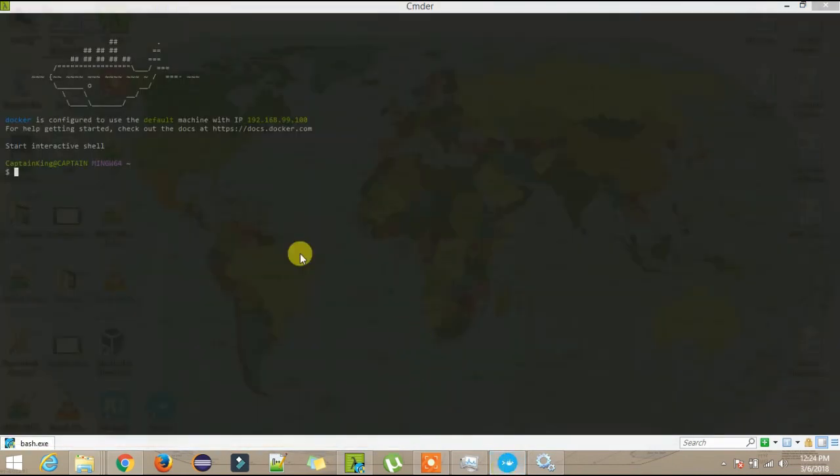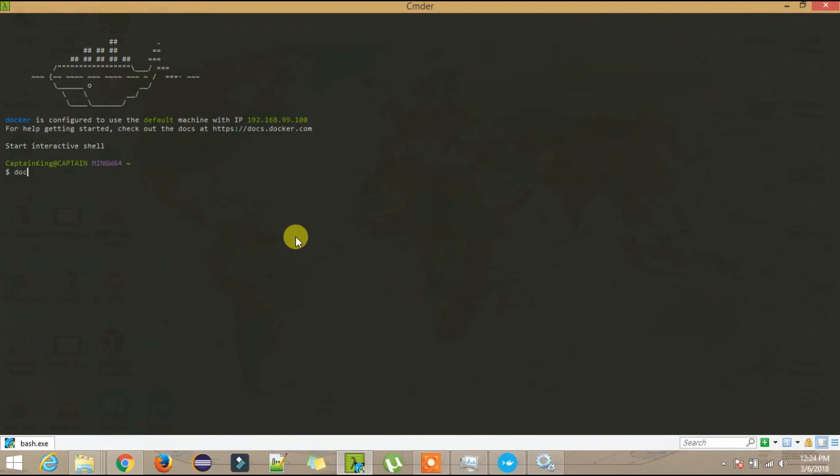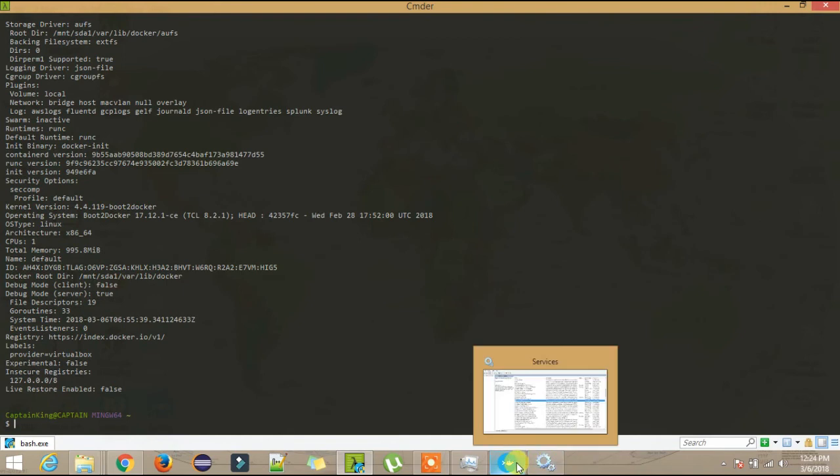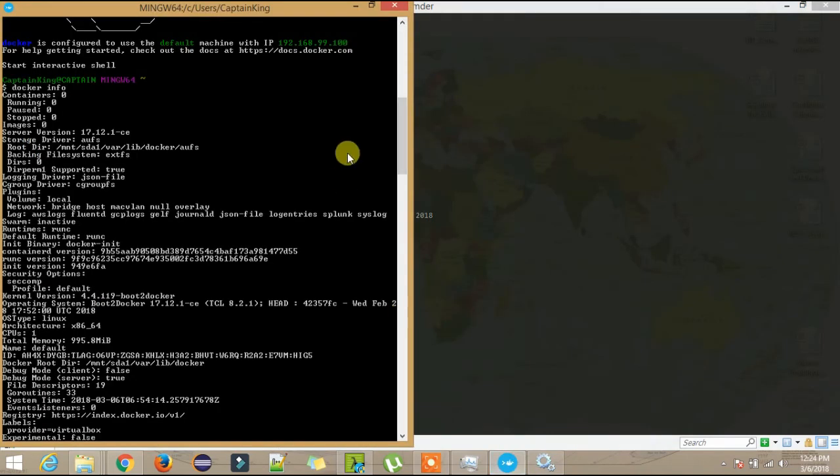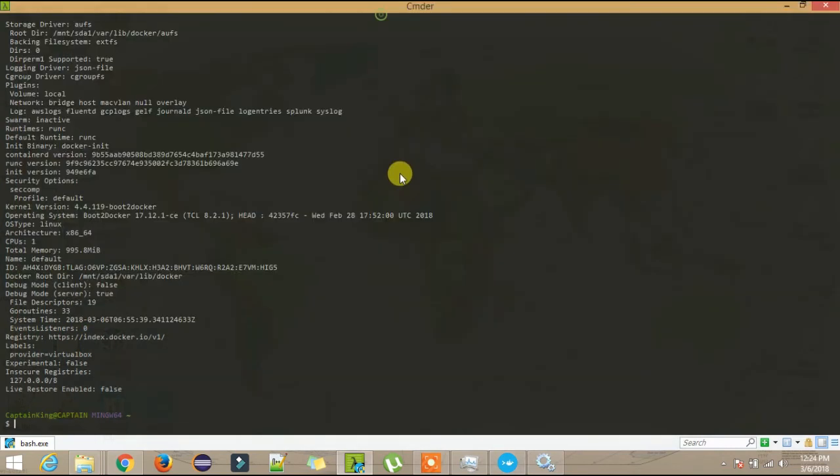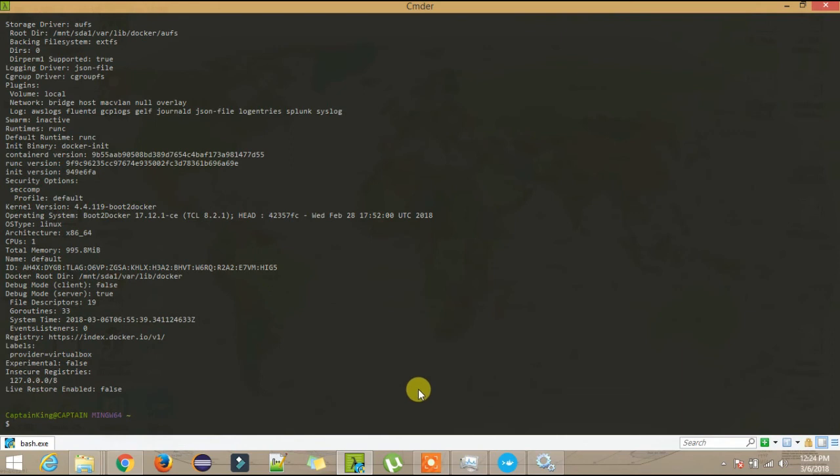You will see the difference when you are used to it. If I do 'docker info' here and 'docker info' here, you are not able to maximize the screen in the default terminal. There are a lot of restrictions here, so I suggest you should go for this cmder command prompt.